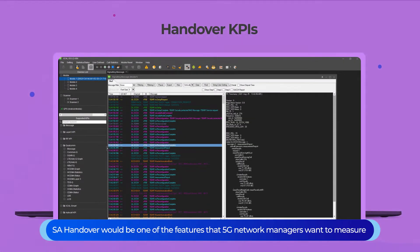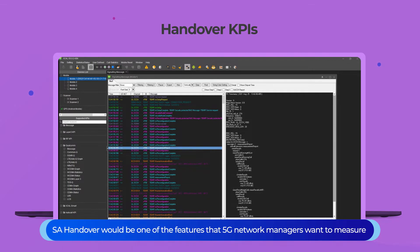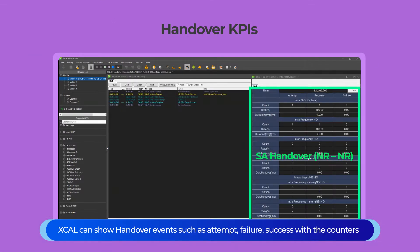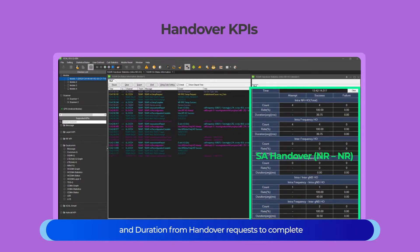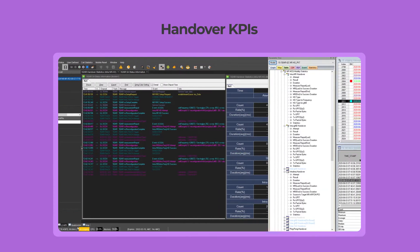SA Handover would be one of the features that 5G network managers want to measure. XCAL can show handover events such as attempt, failure, and success with counters, and duration from handover request to complete.